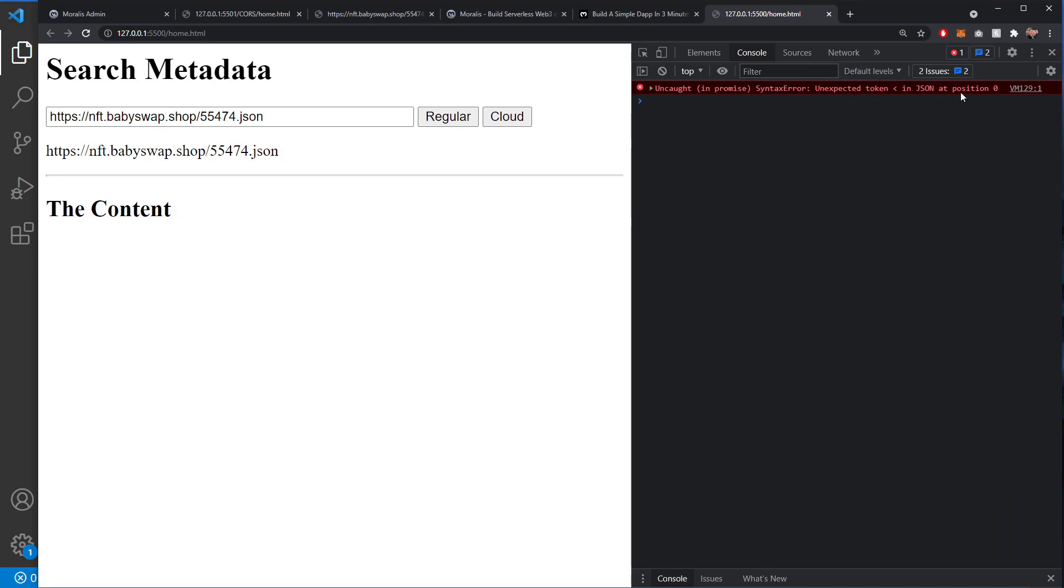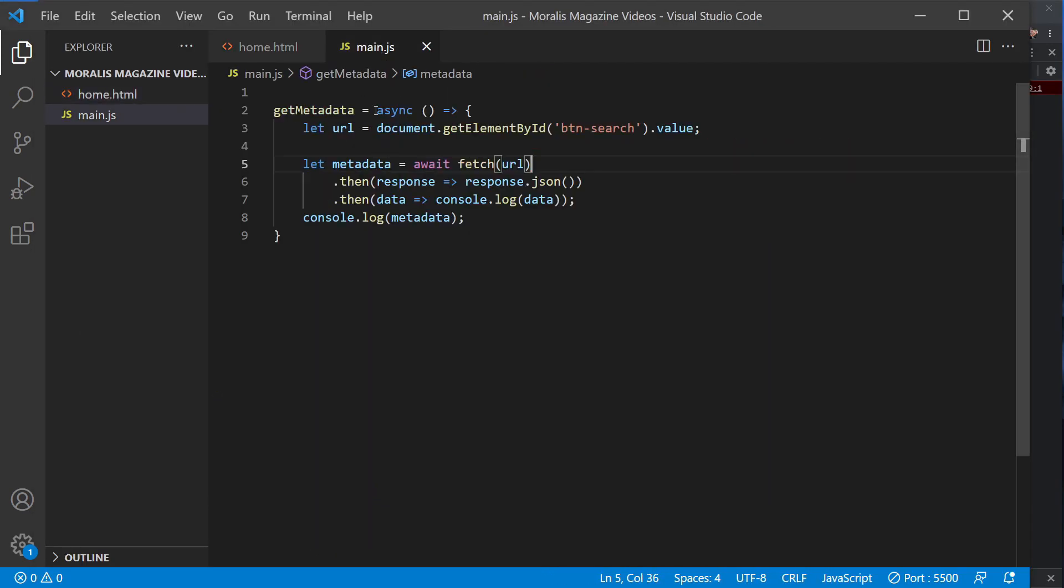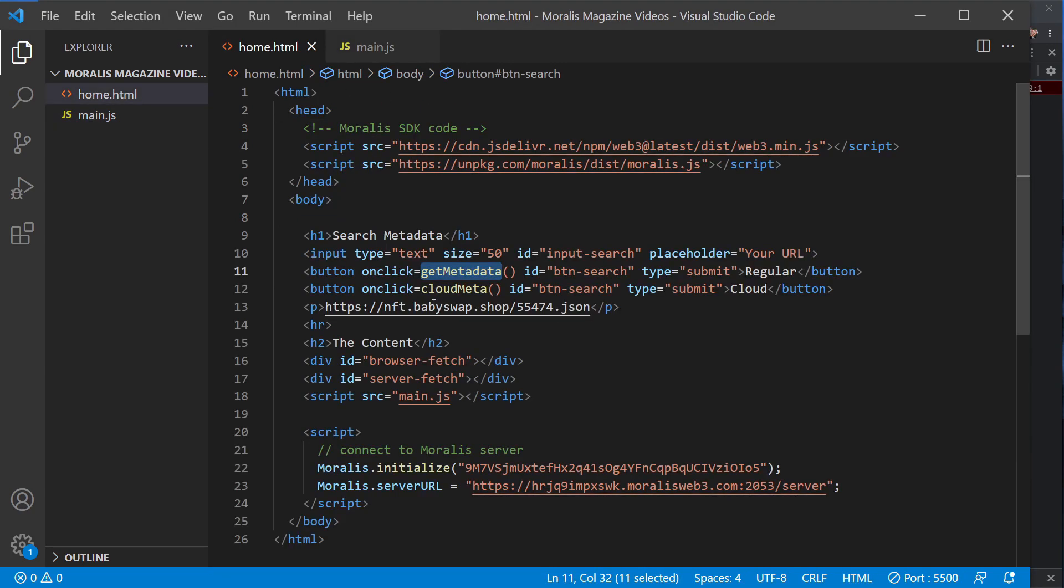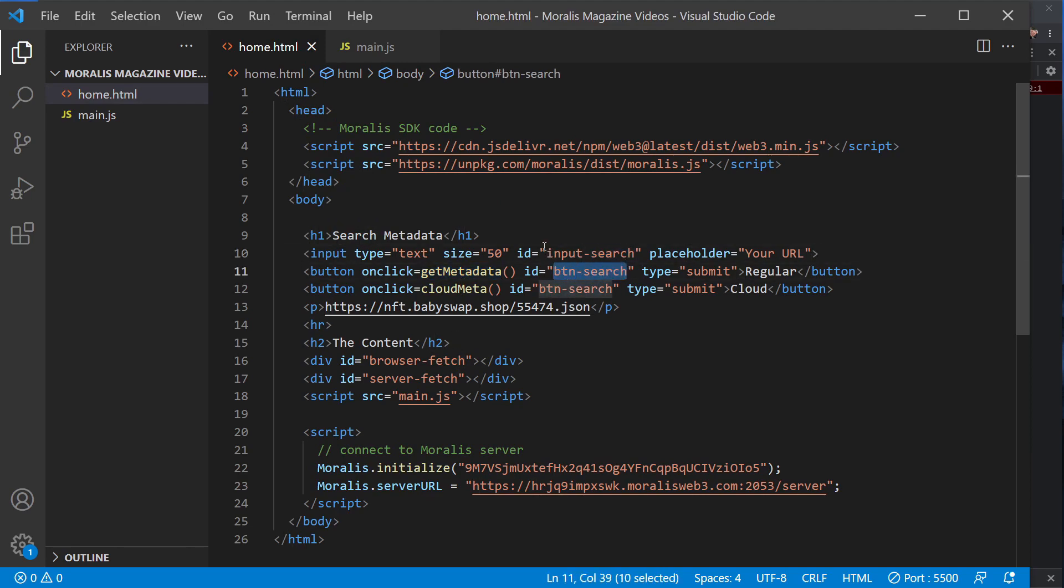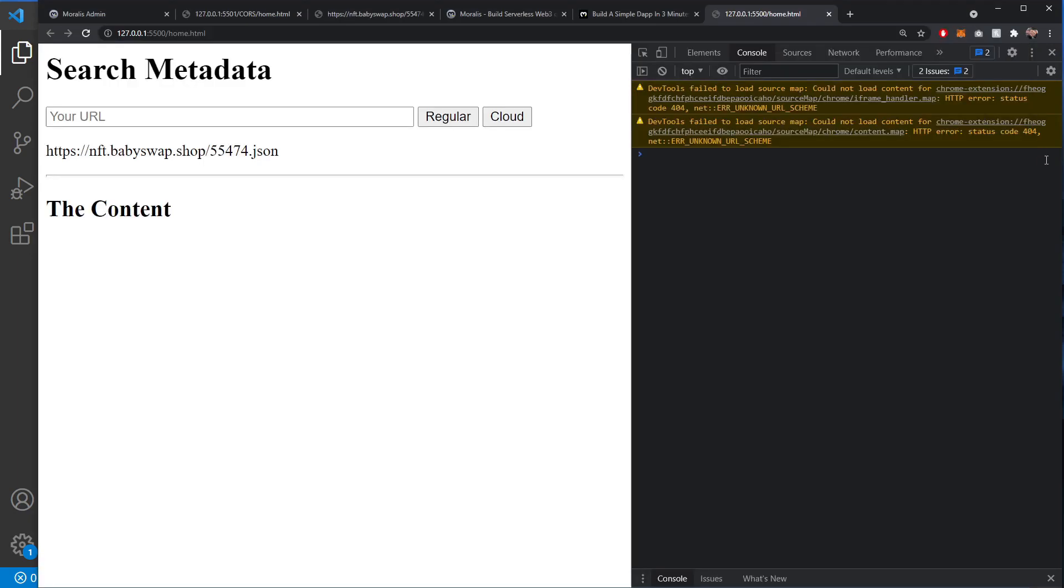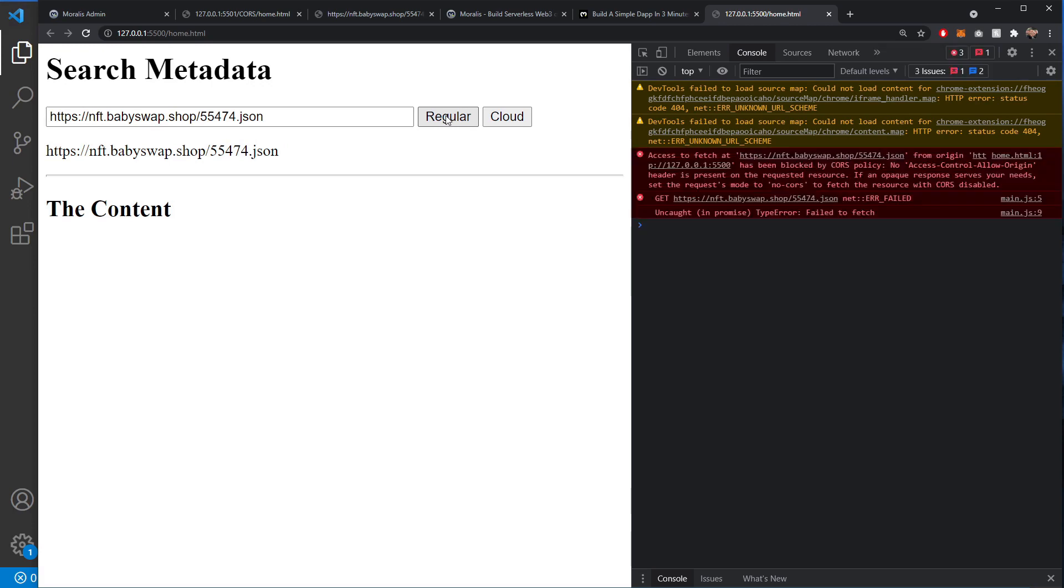We've made an error somewhere. Let's just go and see what that is. So we are in the logic, we are doing document.getbtnsearch. Let's just see if that's the right one. It's not the value of the button, it's the value of the input that we needed. So we will change that. Easy mistake, and just pay attention while you're coding.